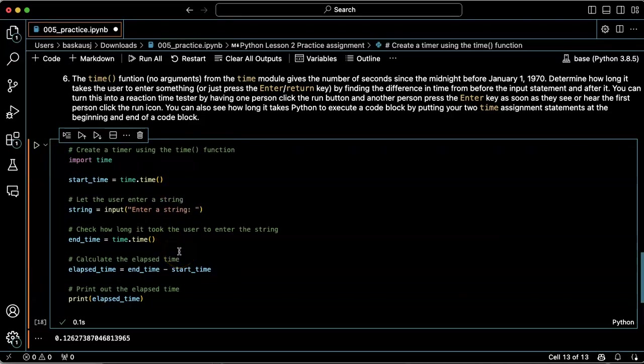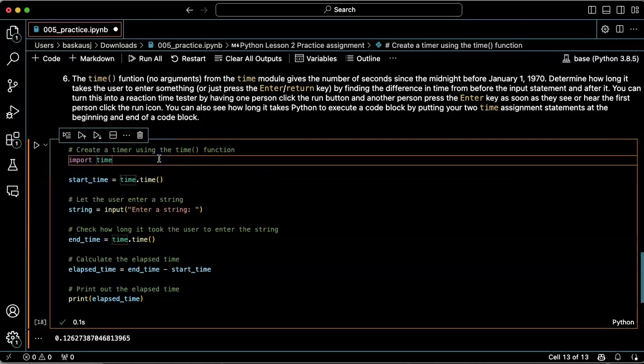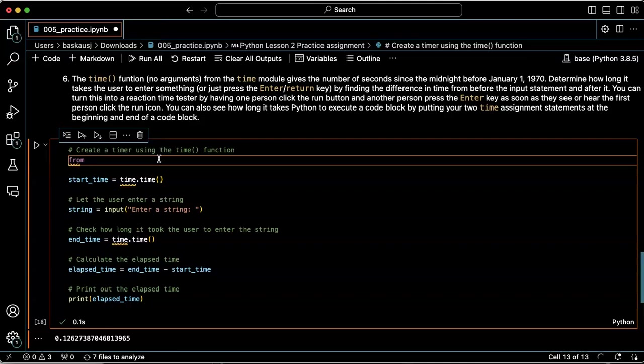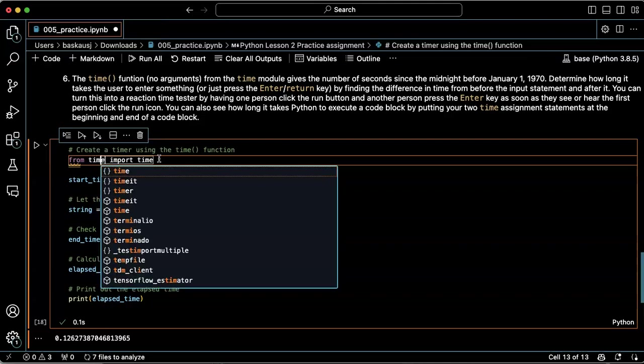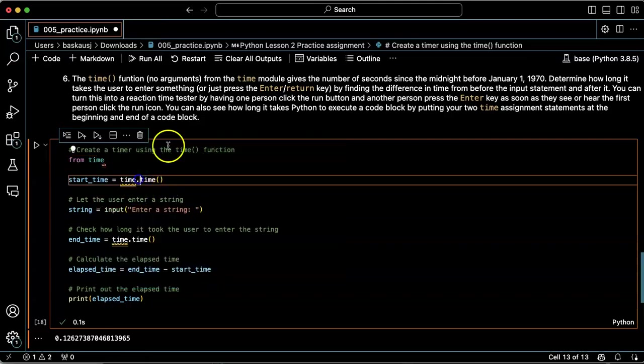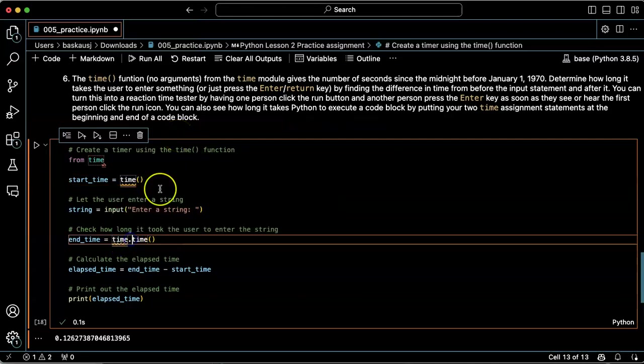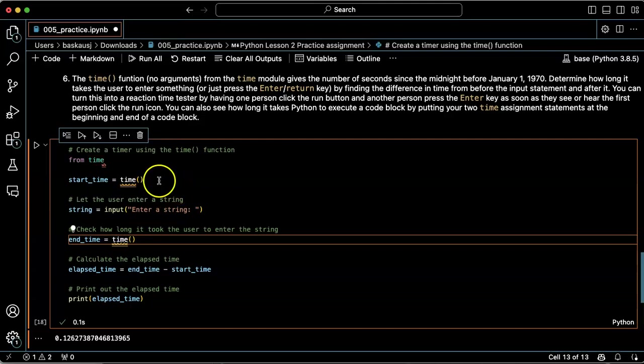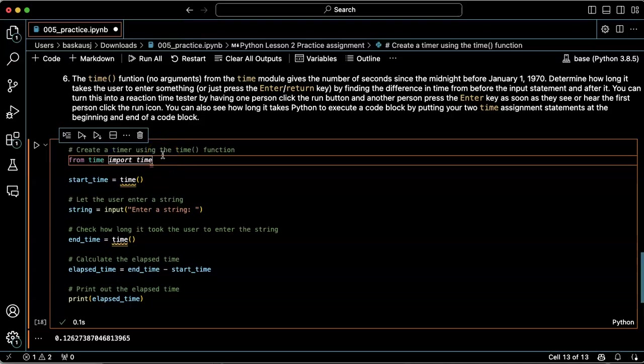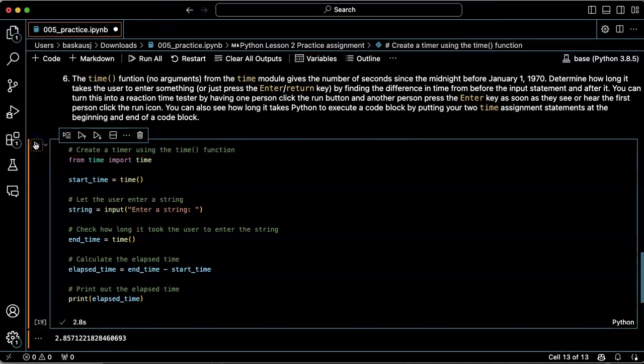I could also simplify this a little bit by letting it do what it suggested, which was to say from time import time. Now if I do that, I don't have to put time.time—I can just say time. Let's see if that works. Okay, great. All right, that worked.